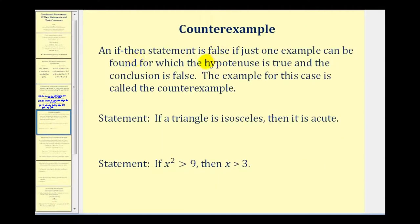An if-then statement can be true or false. It is false if just one example can be found for which the hypothesis is true and the conclusion is false. An example given to make an if-then statement false is called a counterexample.